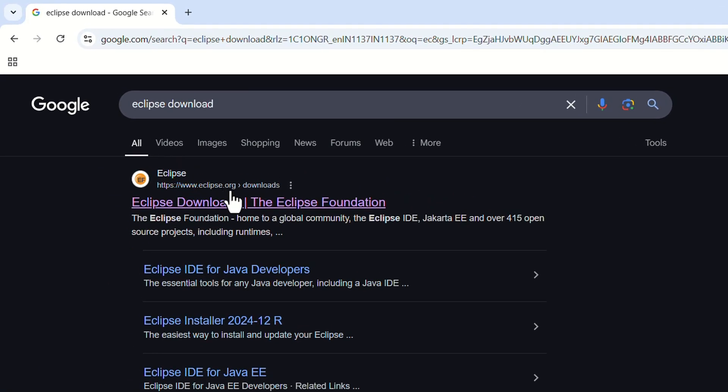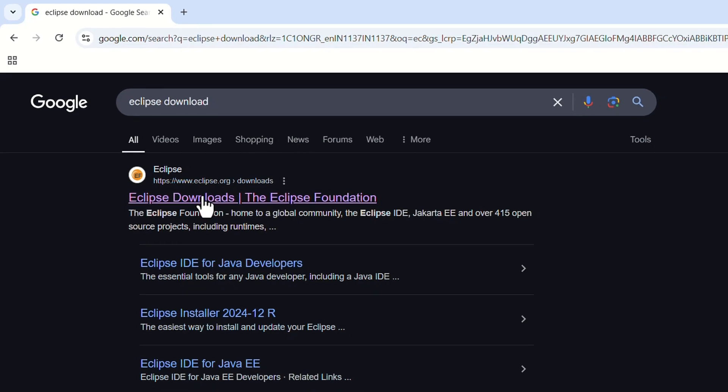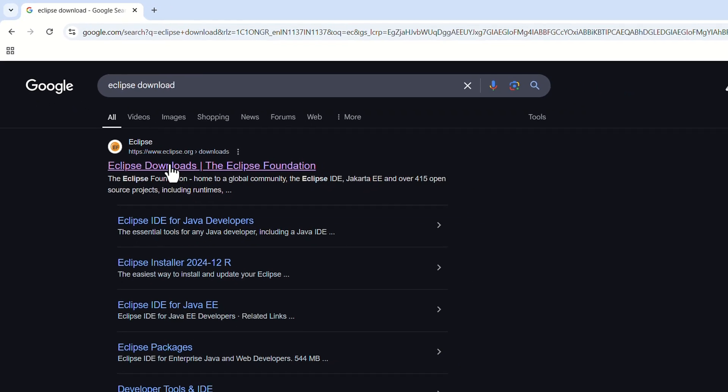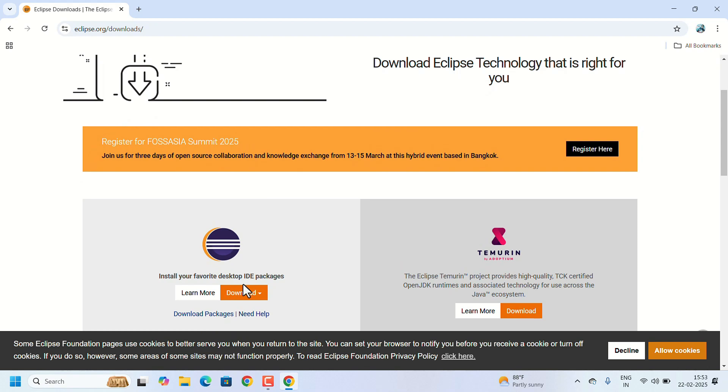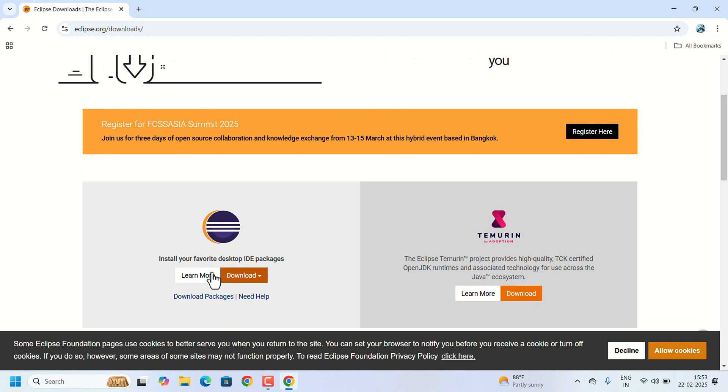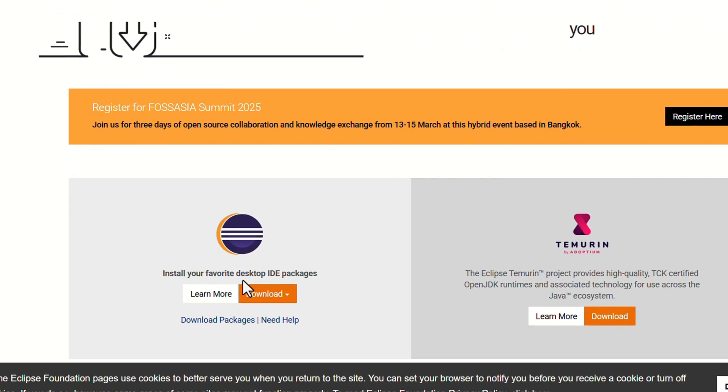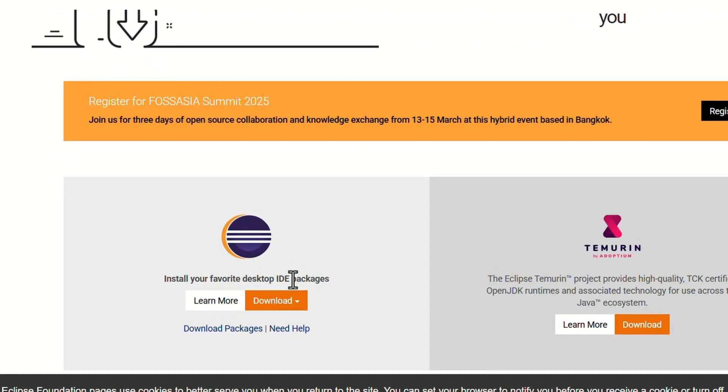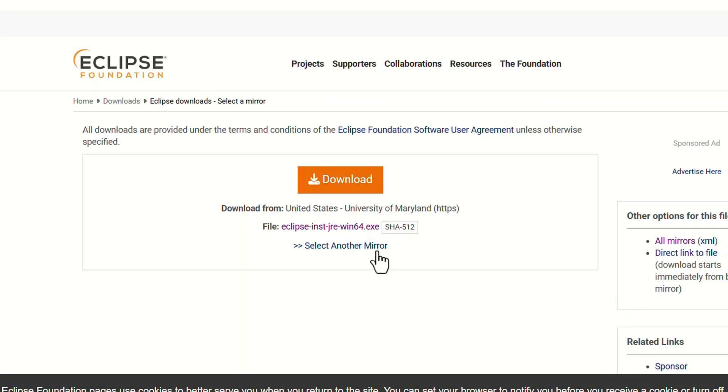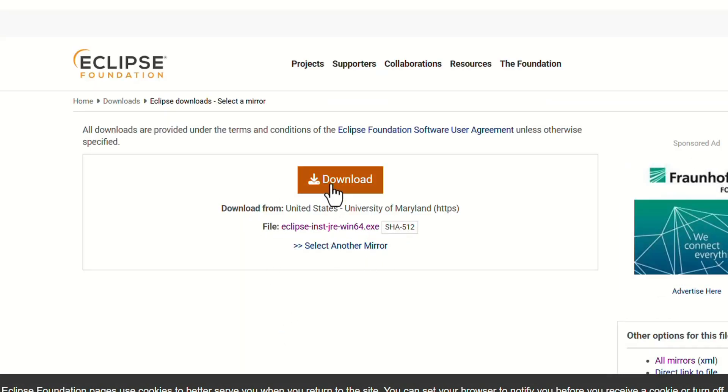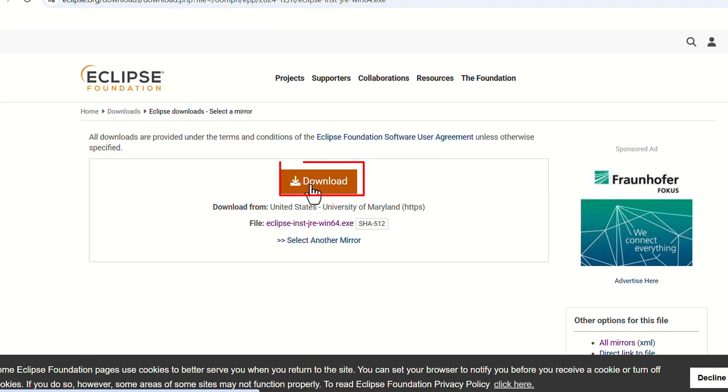Here, search for Eclipse download. In the search results, under the eclipse.org option, click on the link Eclipse Downloads. In the website, scroll down to Install Your Favorite Desktop IDE Packages and click on the Download button.